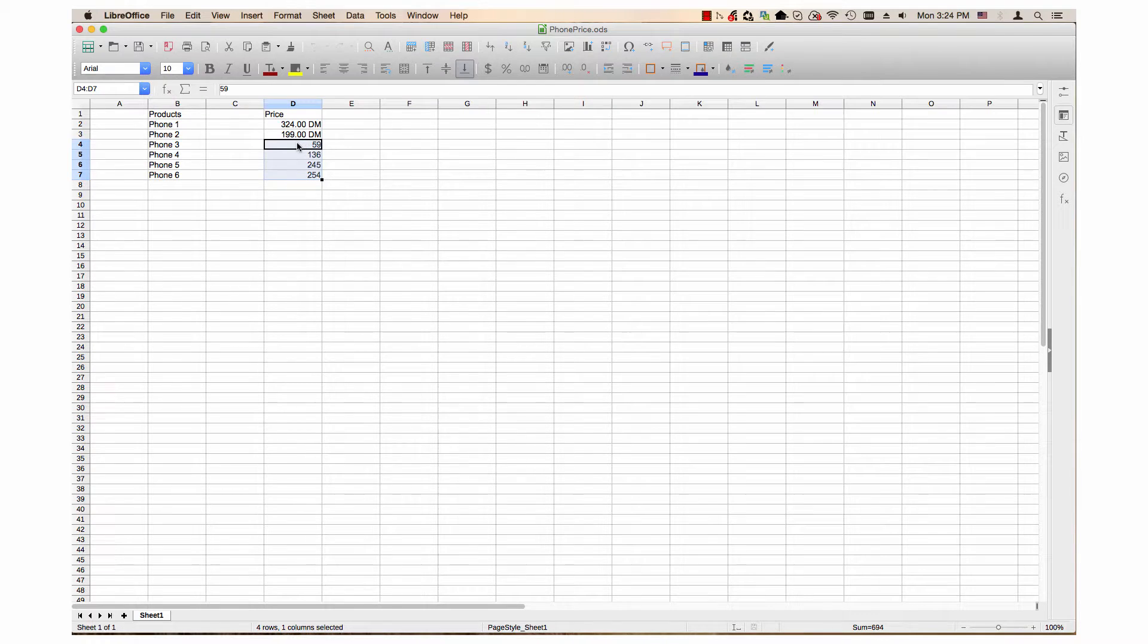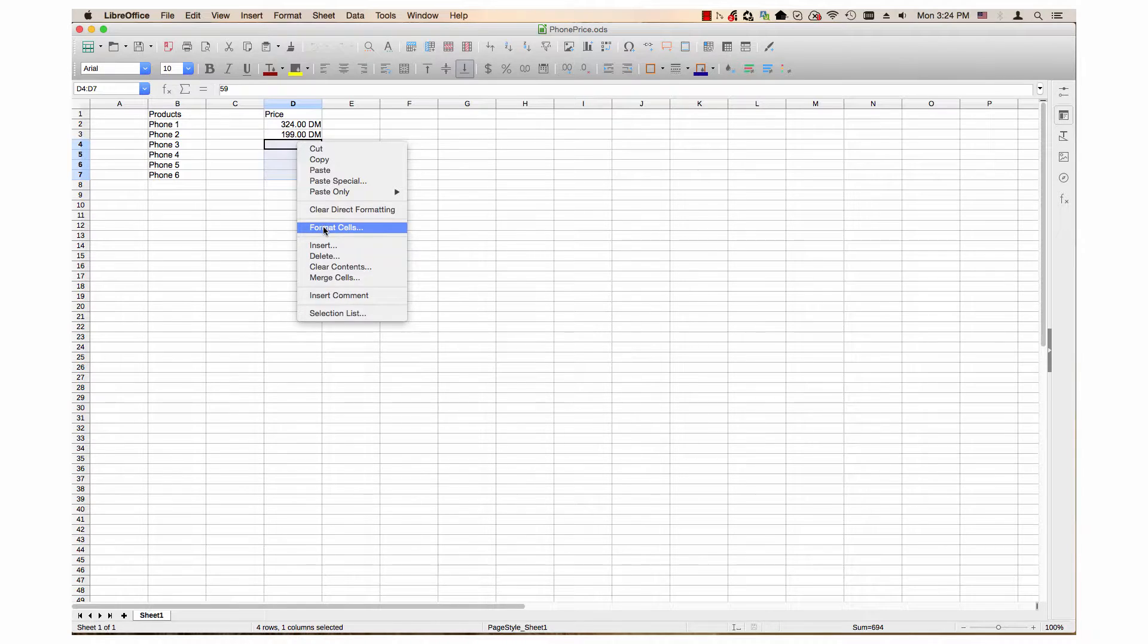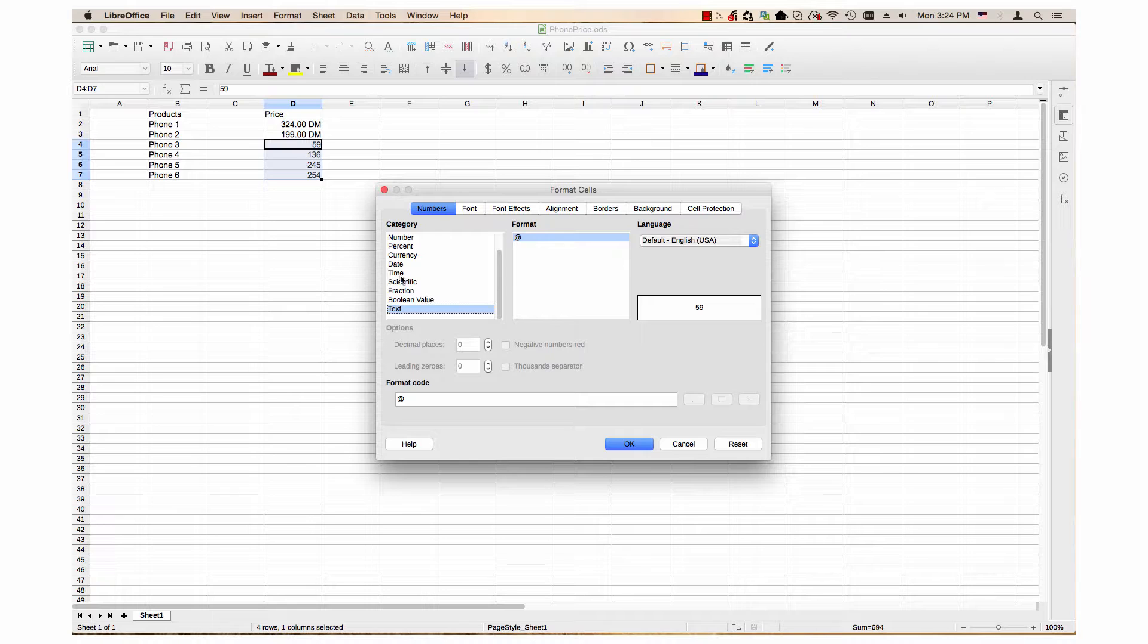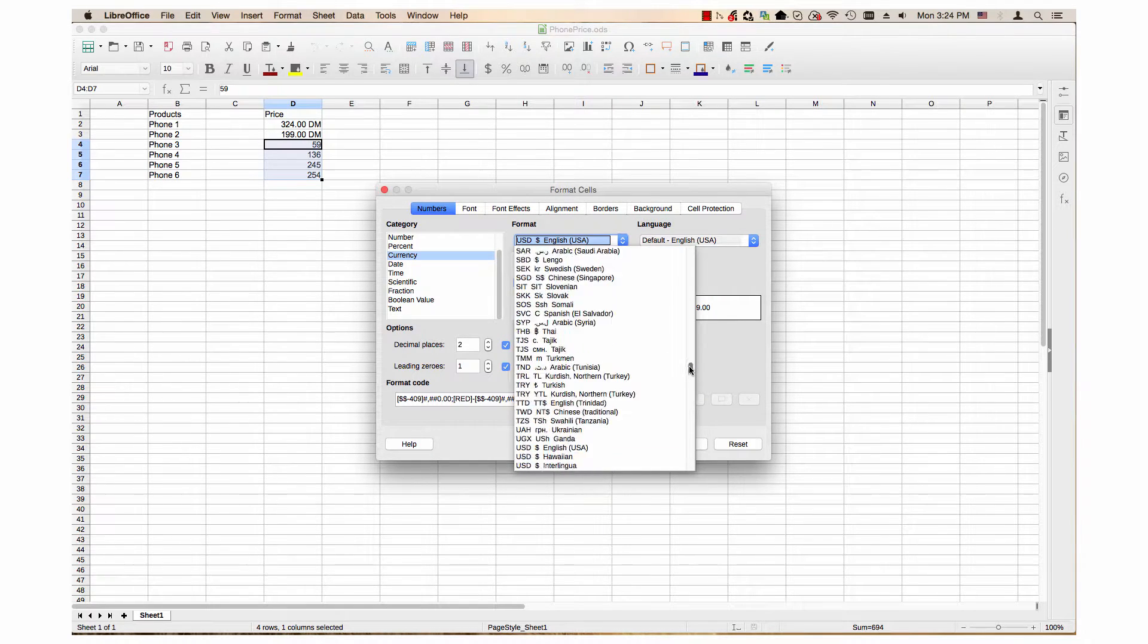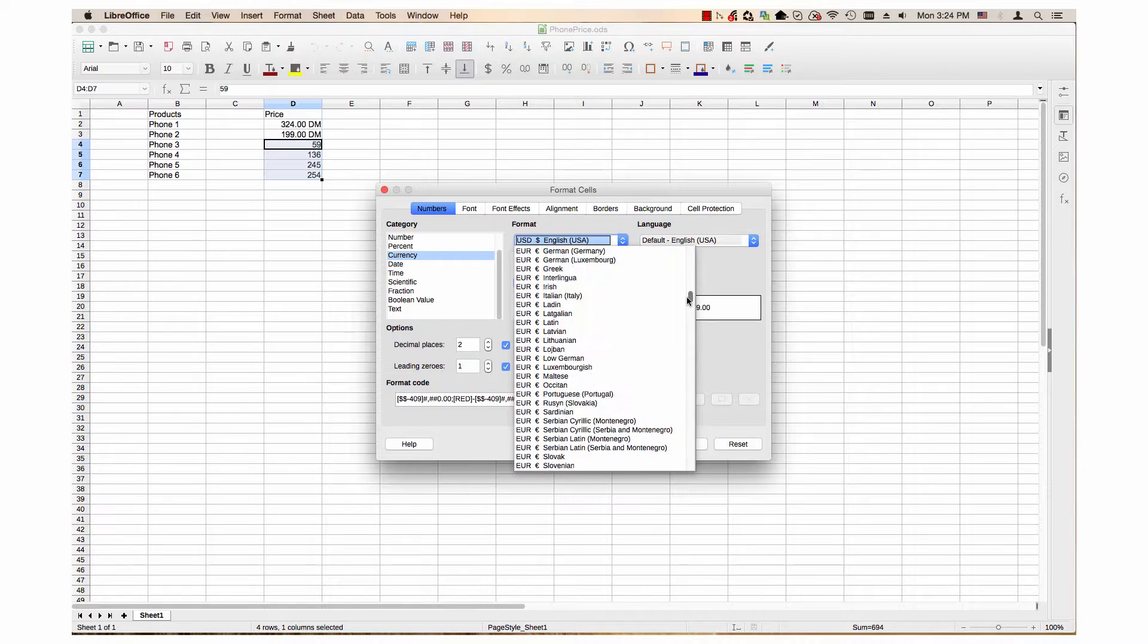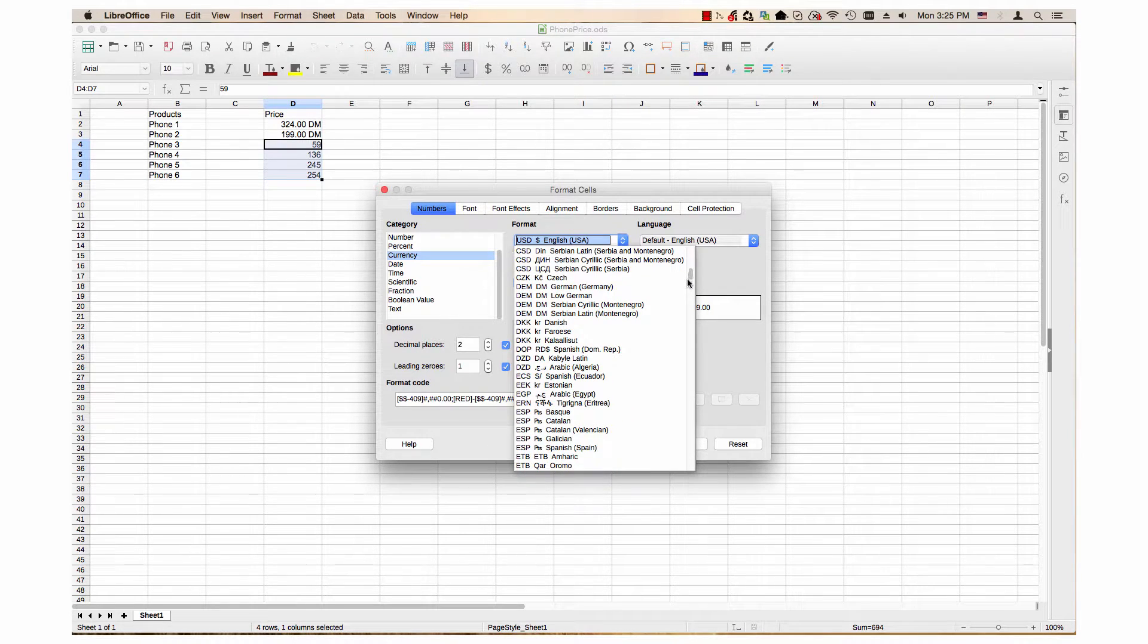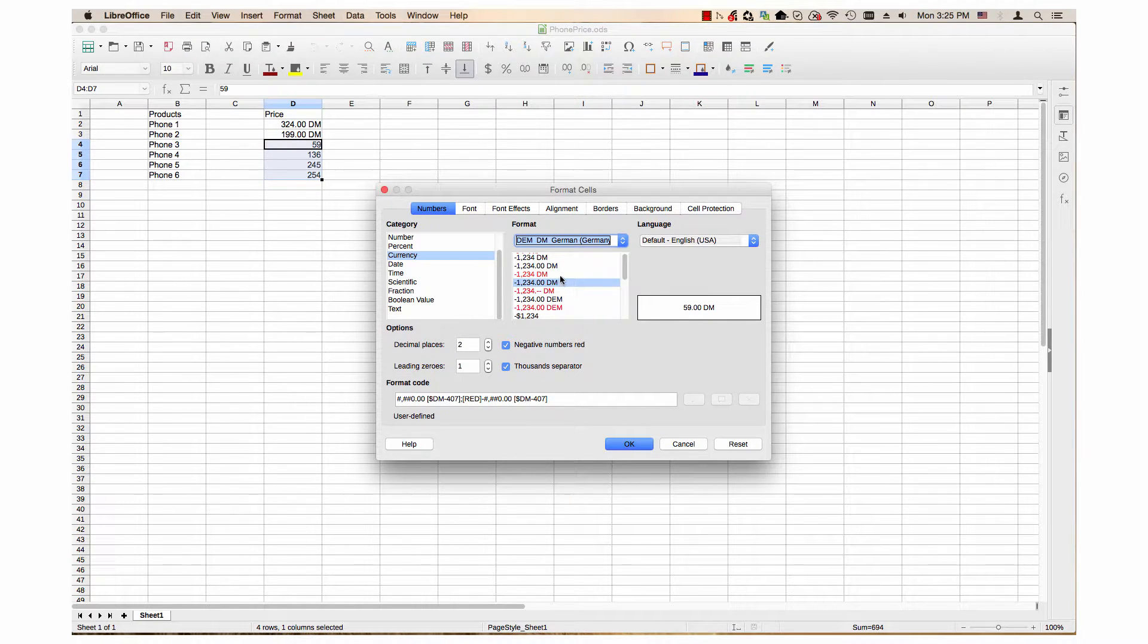Then, press the right mouse button to pull up a menu. Then, click on the Format Cells item in the list. This opens a Format Cells dialog. In the Category column, select Currency. Then, over in the Format drop-down menu, I slide up until I get to DEM, German, Germany. This is the Deutschmark. So, I select it.